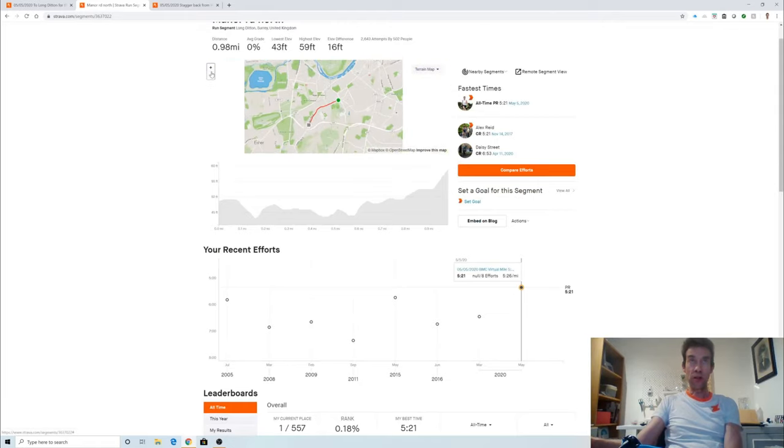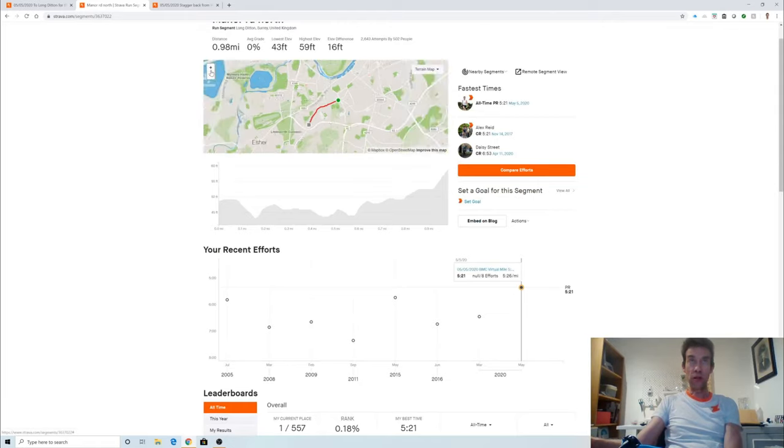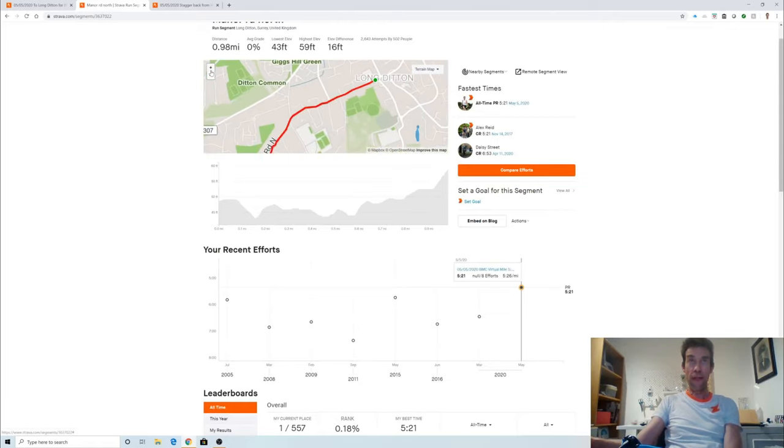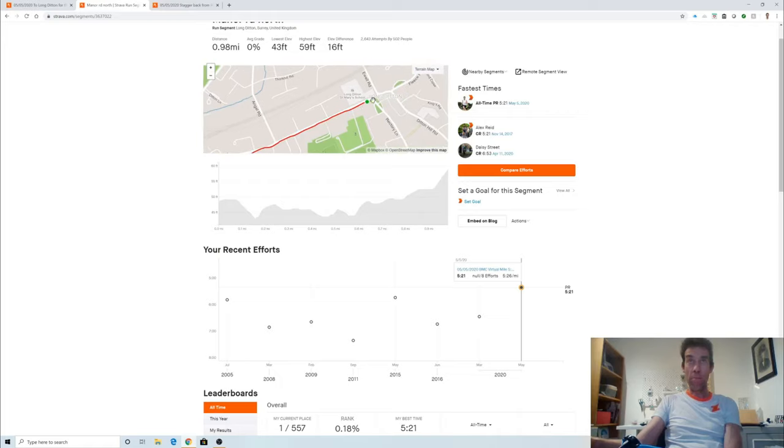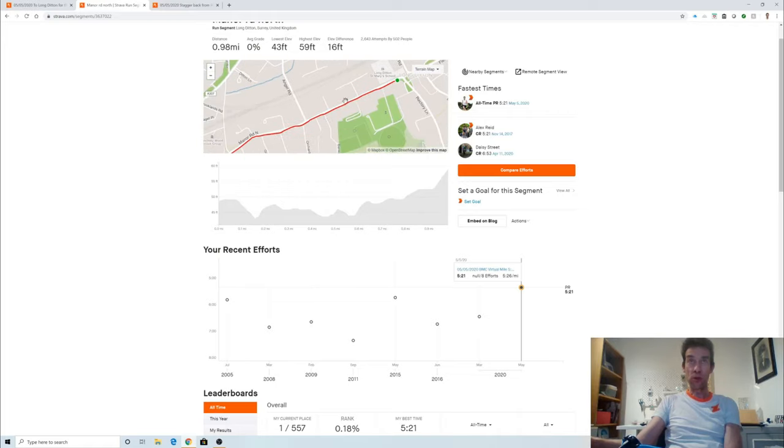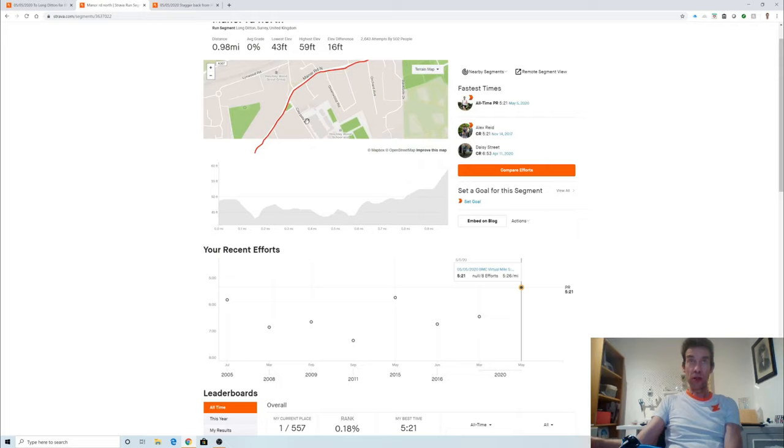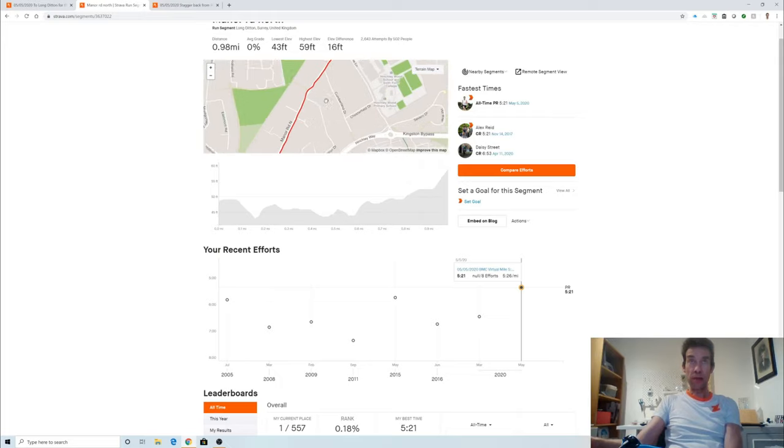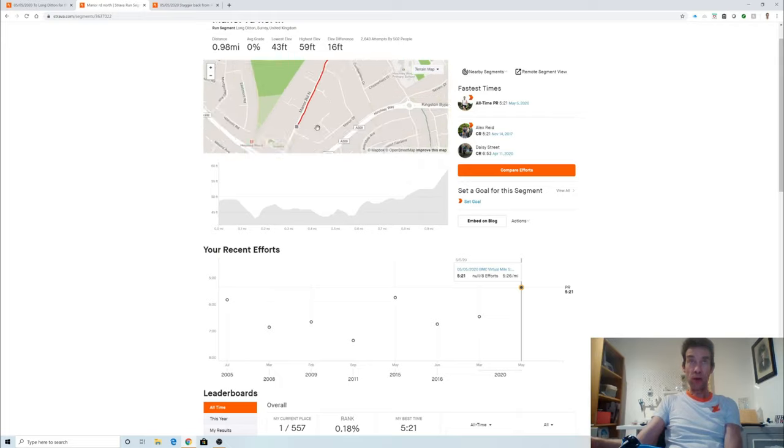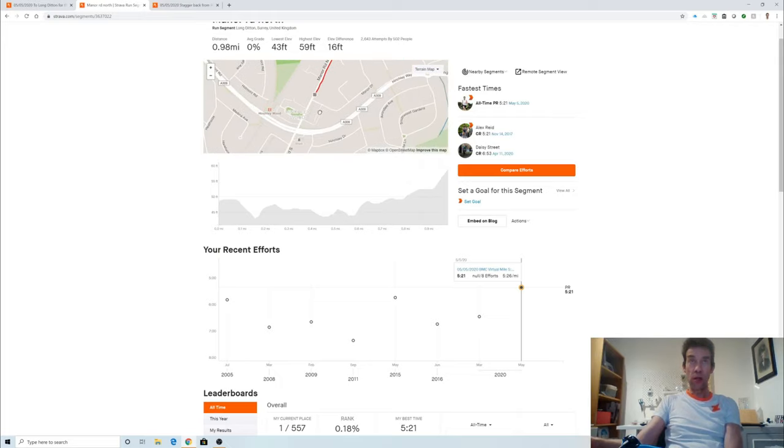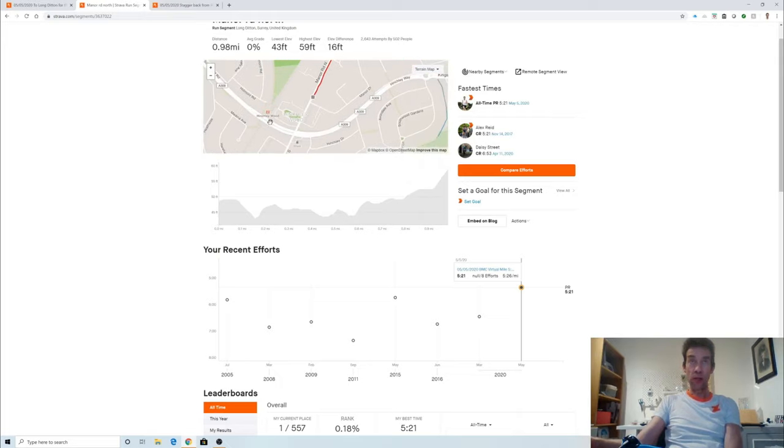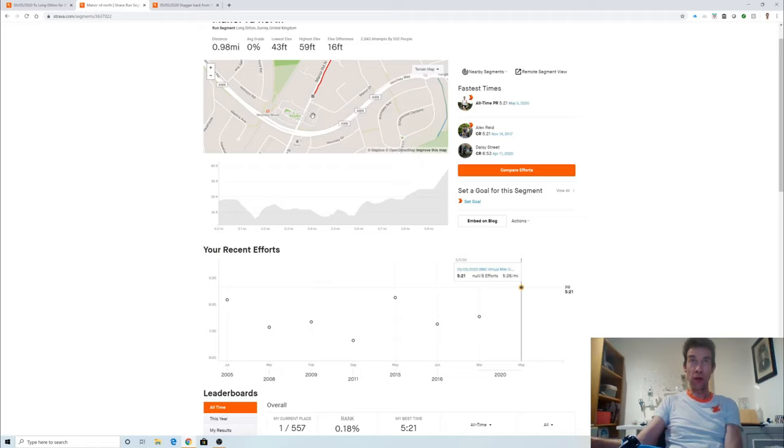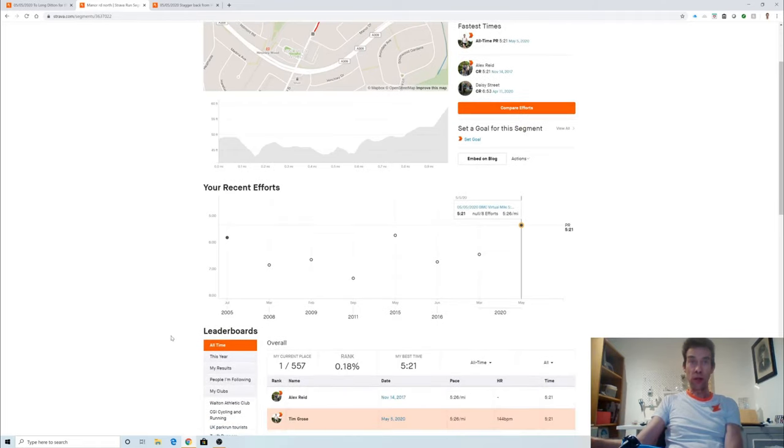The segment goes from that junction there in Long Ditton opposite St Mary's school, basically all the way back to Hinchley Wood near Hinchley Wood station where I did a bit of the video, and just finished on that intersection there with Manor Drive.